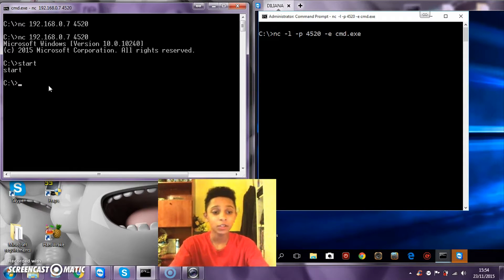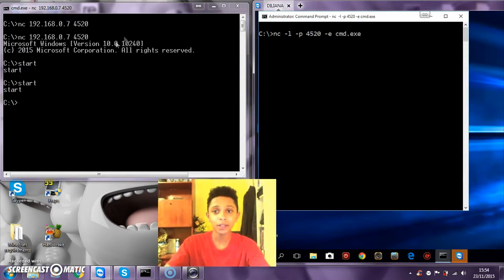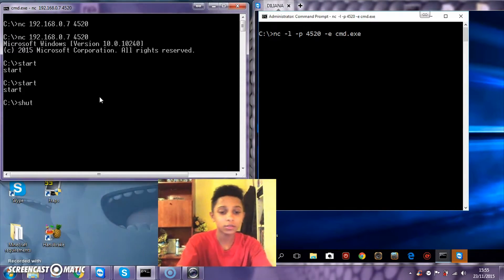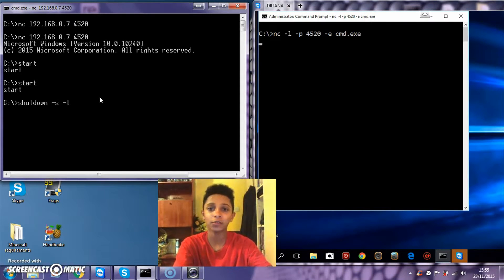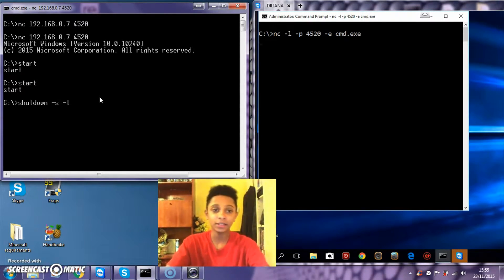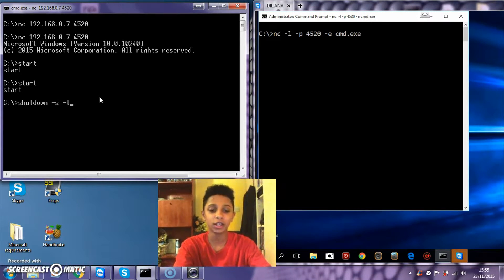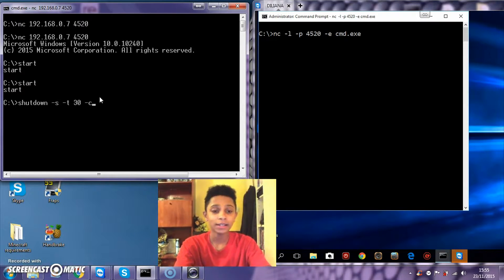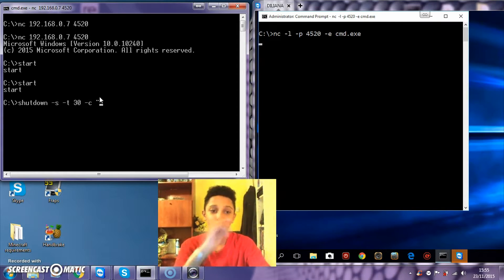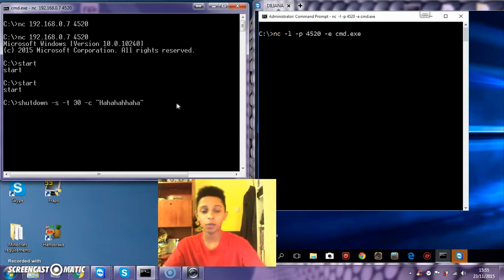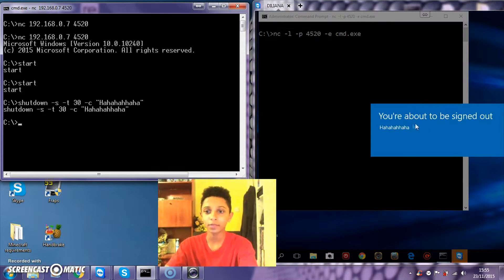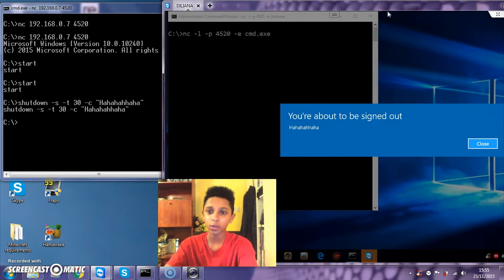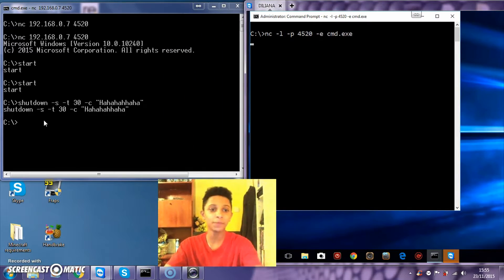Tricks you can use: you can type in start shutdown minus s minus t. The s is for shutdown, the t is for time so it goes in seconds. I'll just type 30 space minus c. That stands for message. So I'll write hahahaha. Watch what's going to happen on my Windows 10. It says you're about to be signed off.